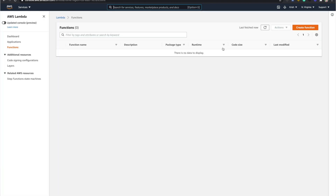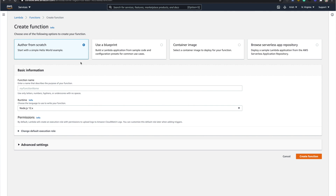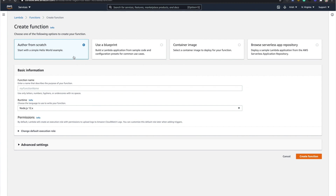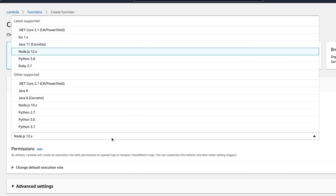I'm using US East 1, which is North Virginia. I don't have any Lambda function here yet, so I'm going to create one. You have multiple options: you can author from scratch, use a blueprint — meaning there are existing Lambda blueprints you can customize — or you can use a container image to deploy the function, or browse the Serverless Repository. We'll use blueprints in the future, but for this one I'm going to author from scratch.